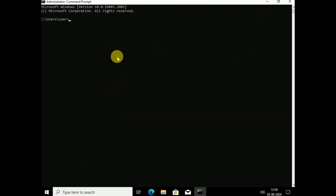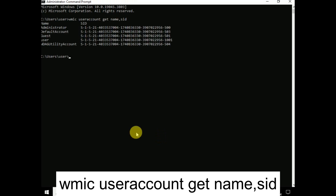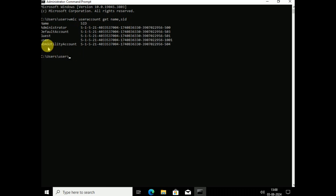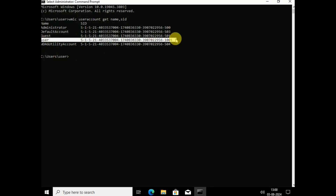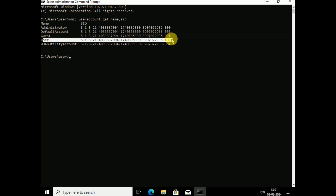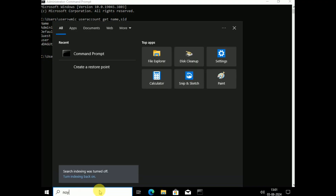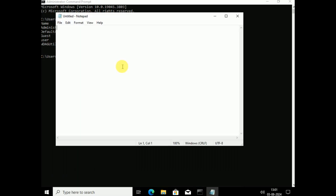Each profile on Windows has a unique SID number. To get the SID number of the profile, type the command: WMIC useraccount get name,SID and hit Enter. Look for your correct username — the one you want to log in with. Copy that SID number by selecting it and pressing Ctrl+C, then open Notepad and paste it there.